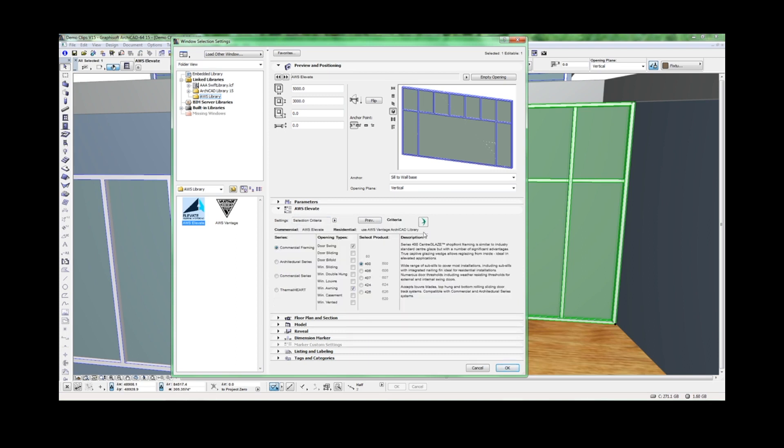We've selected the 400 series, so let's make sure it's compatible with the operable elements we want to use.